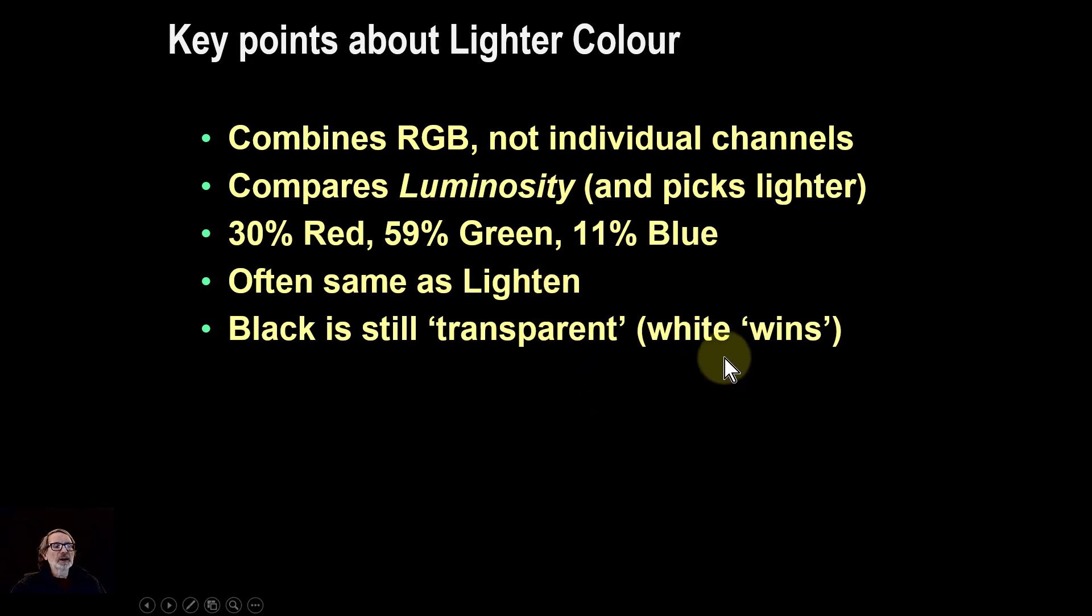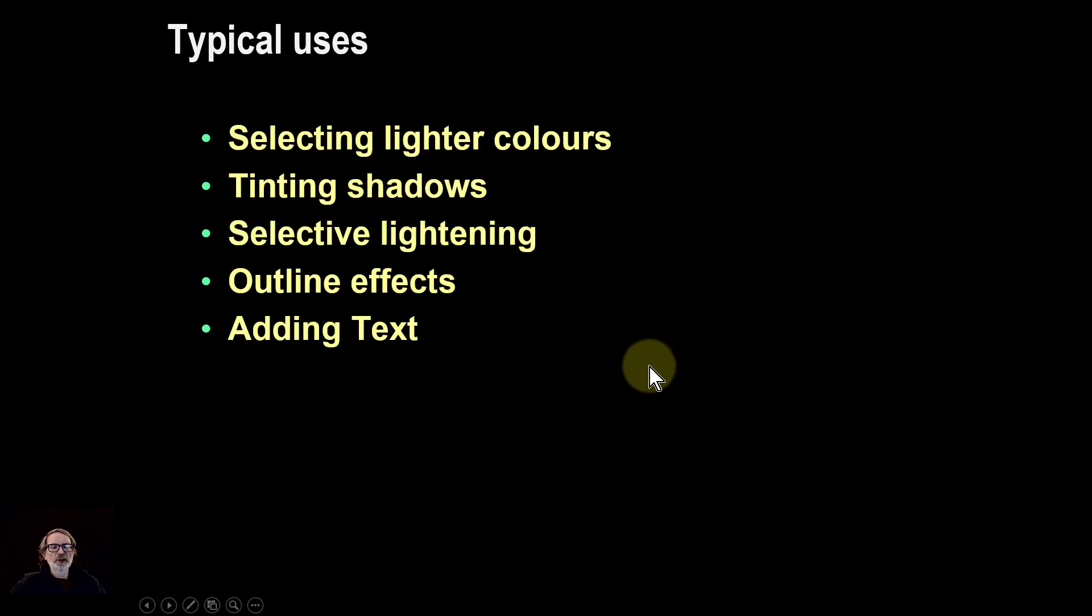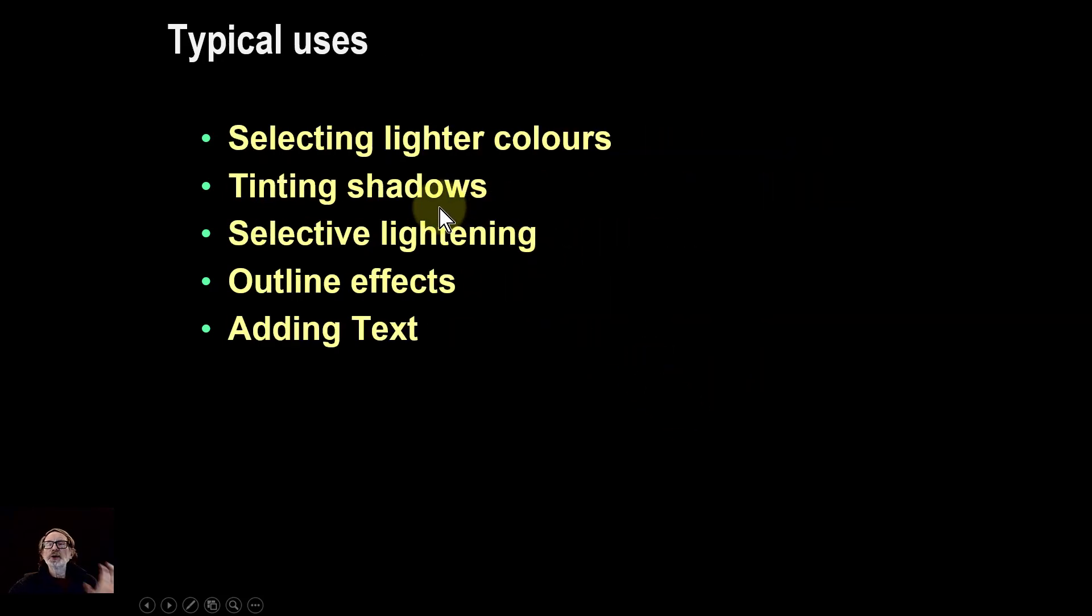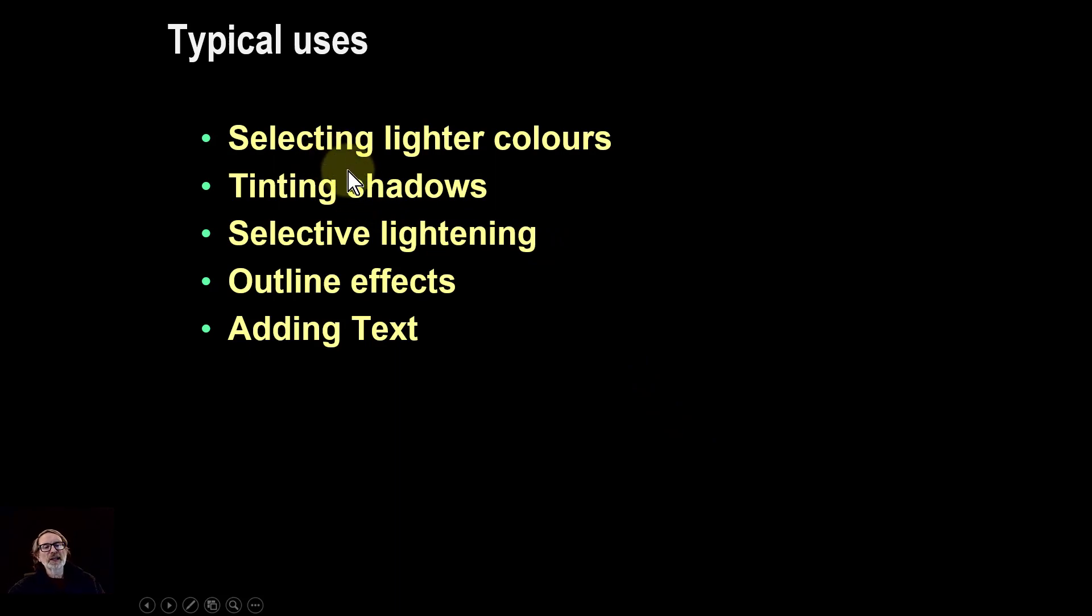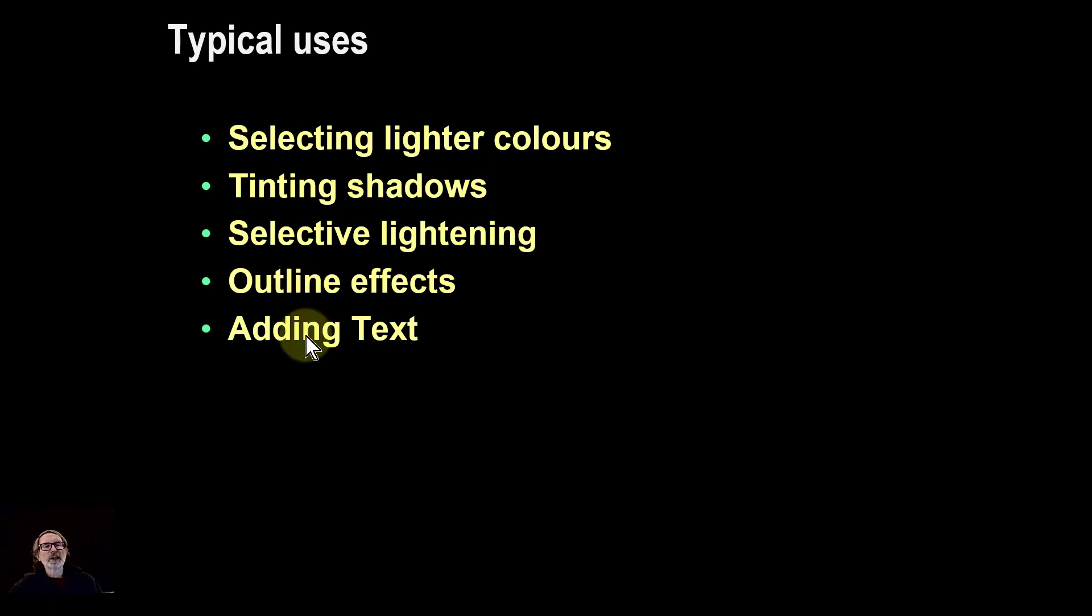Black is still transparent, and so white kind of wins in the competition between the two. And typically, in the uses that we find, it's used for selecting light colors, tinting shadows, selected color lightening, outlining effects, and adding text, which you can do. We can talk about some of these in the next video.